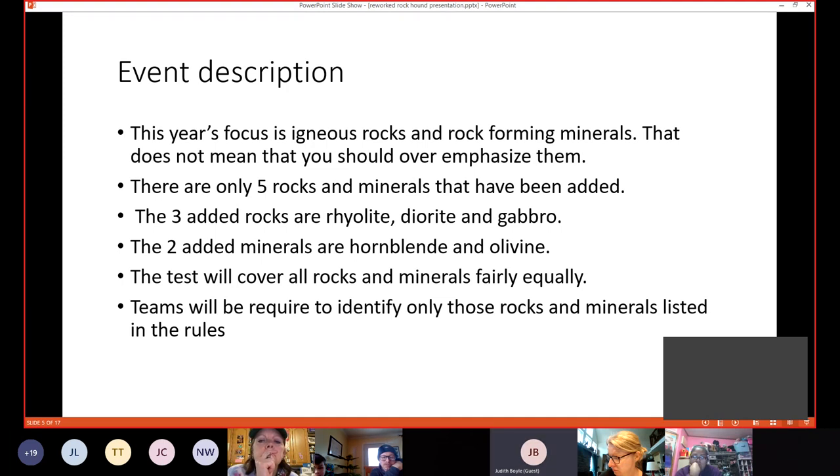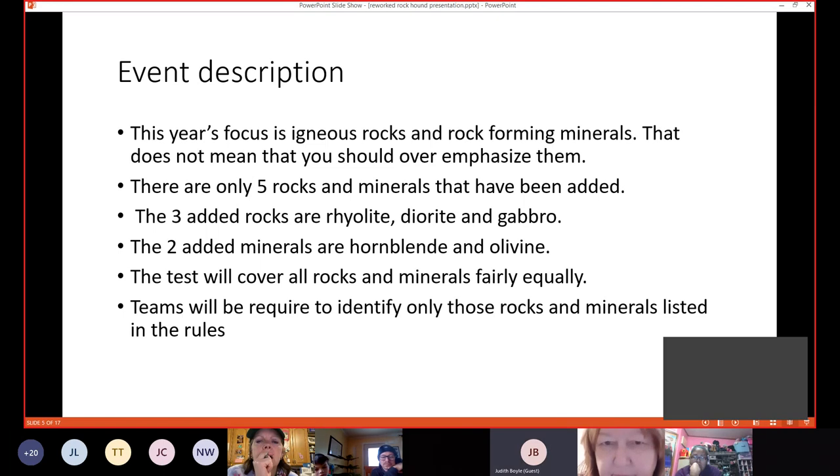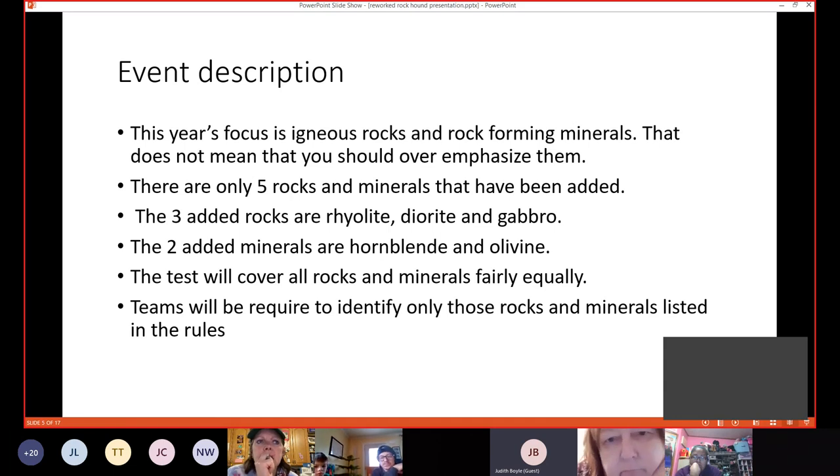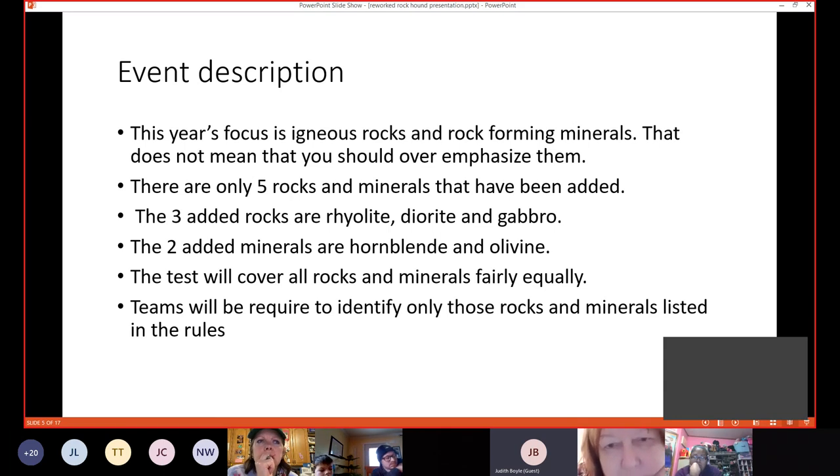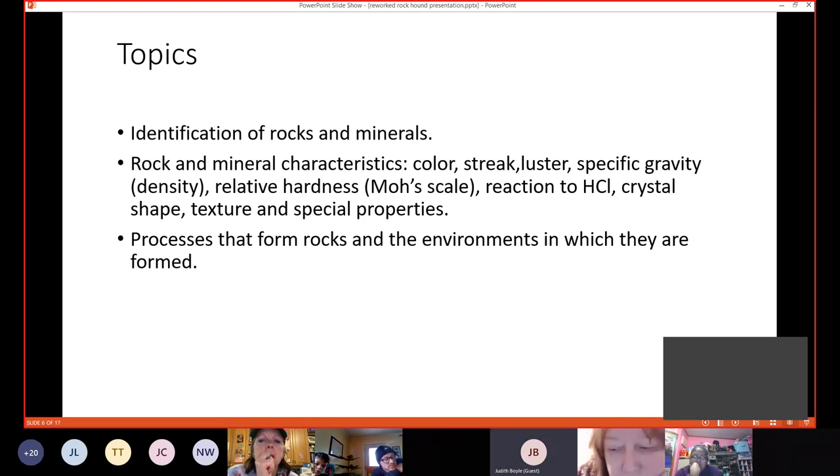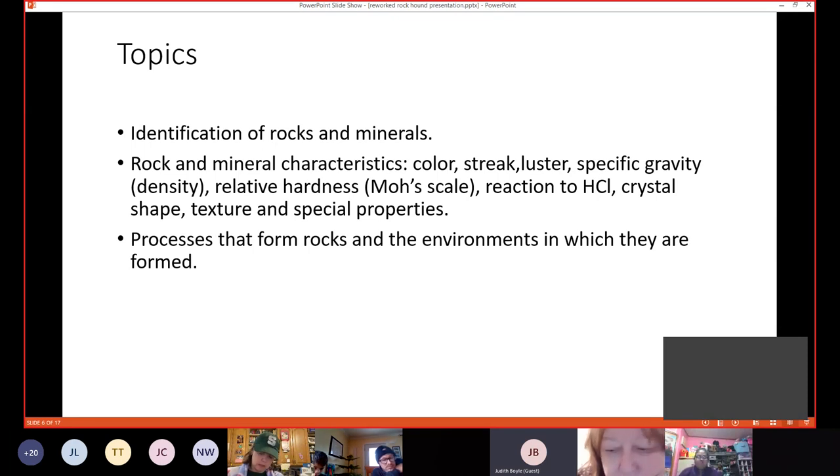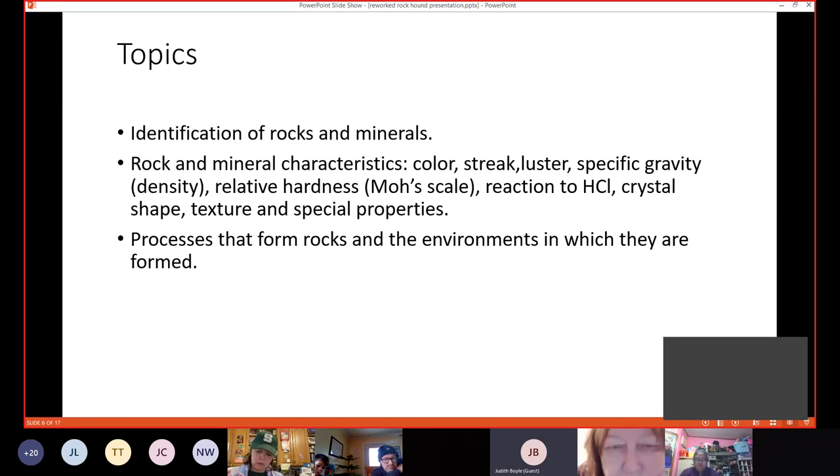Teams will be required to identify only those rocks and minerals listed in the rules. Now there is a sort of caveat here. It is possible that I may put a rock or a mineral out on one of the stations and ask them questions about physical properties that that rock or mineral exhibits. But they will not be asked to identify that rock or mineral. They will only be asked to identify characteristics that they should know from their studies.